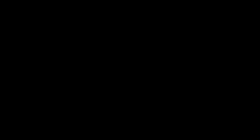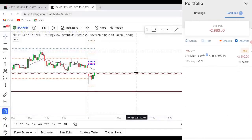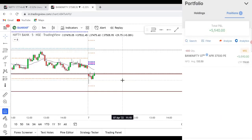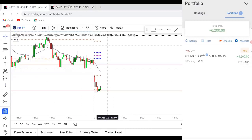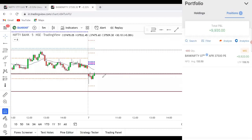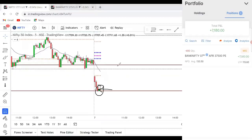I've taken my first trade at an average price of 133 executed - 400 units of Bank Nifty 37,500 put option at 133.50. Let us wait and see where it goes. My analysis is that Bank Nifty is going to go up because Nifty is at strong support. Based on the Nifty chart I've taken a long trade in Bank Nifty - let's see what happens.